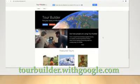Begin by visiting the website, tourbuilderwithgoogle.com, and sign in with your Gmail account.